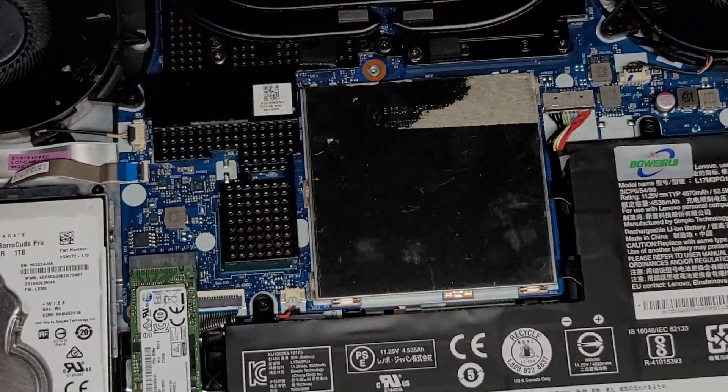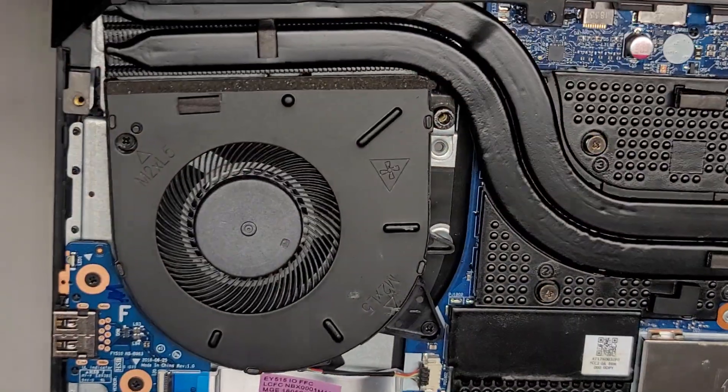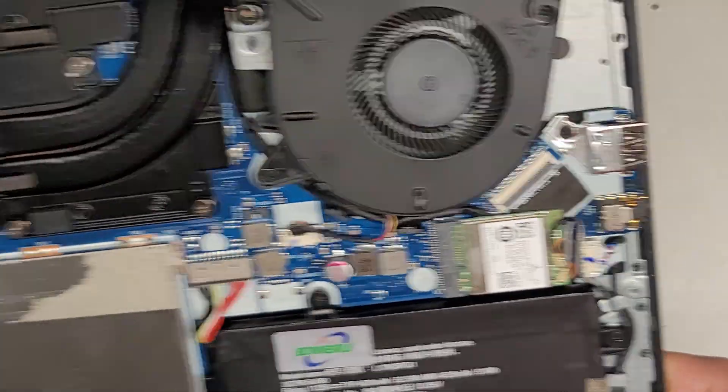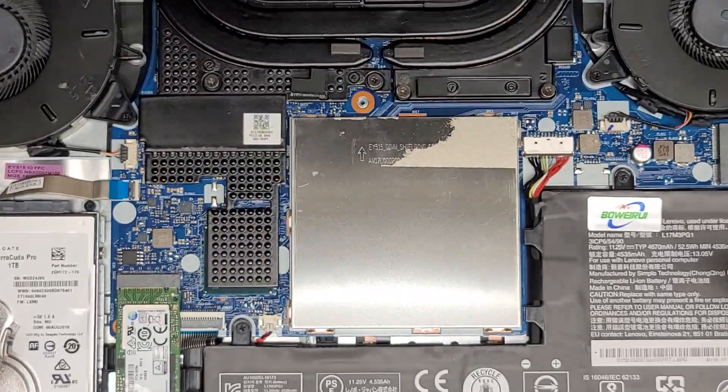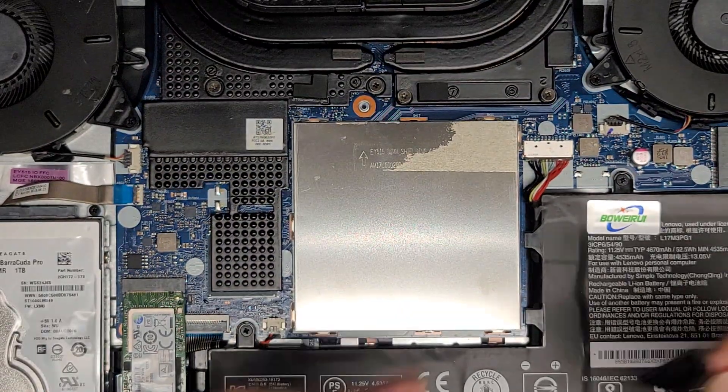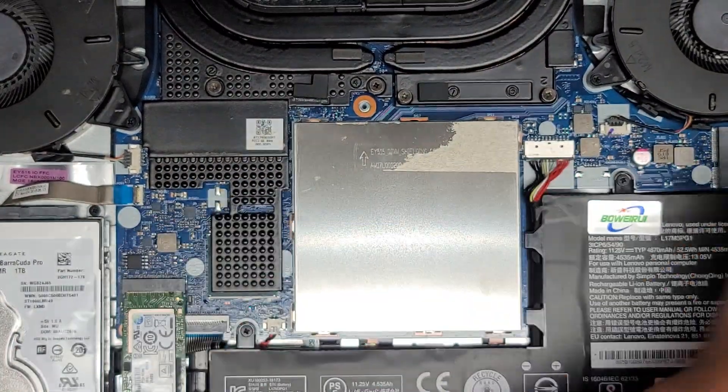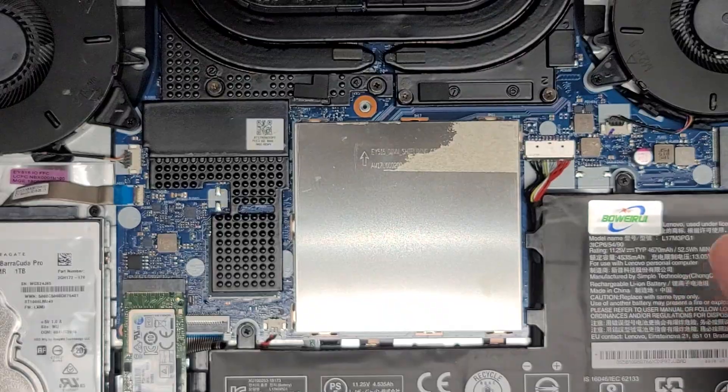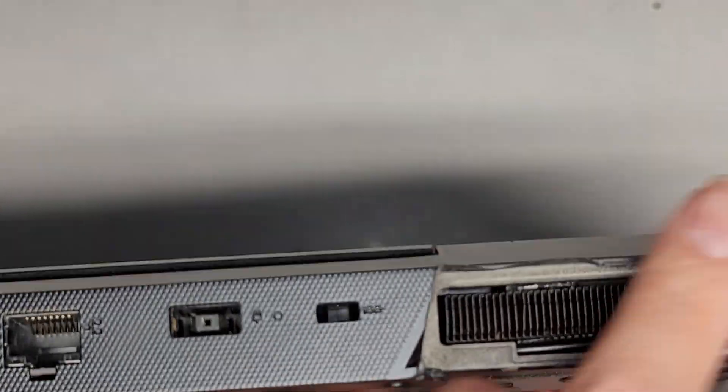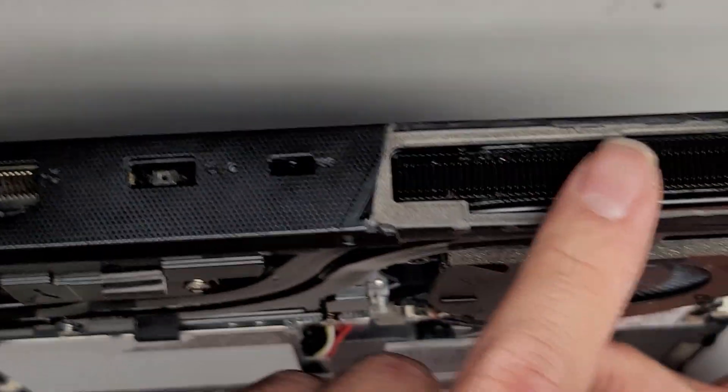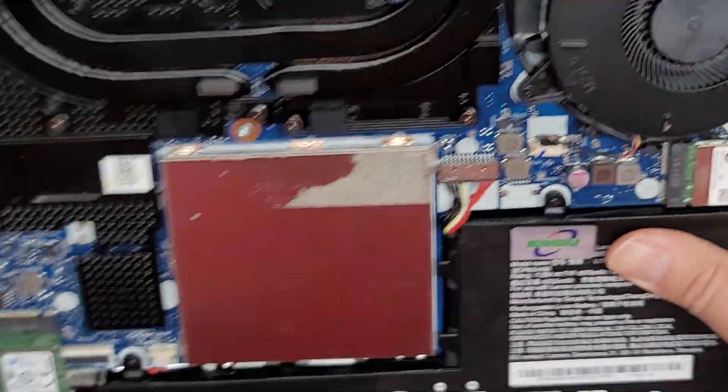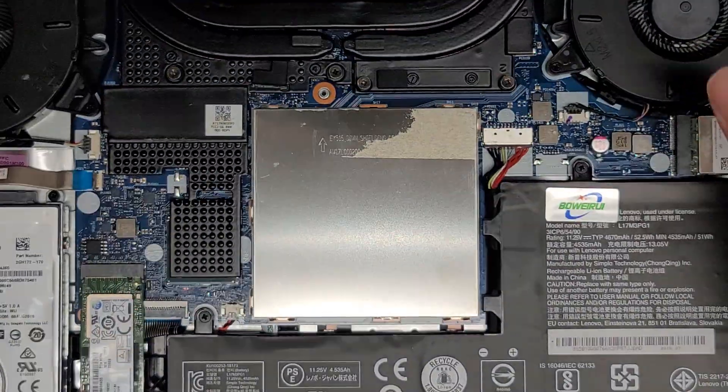Alright, I'm back. So you can see, hopefully you can see, the fans are a lot cleaner now. And I just noticed there's all this broken plastic on the back of their computer, so somehow they broke this whole ventilation thing here.